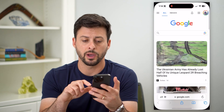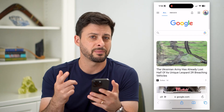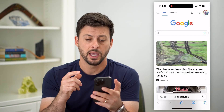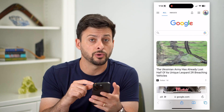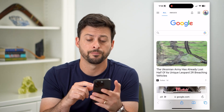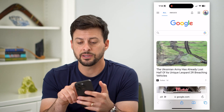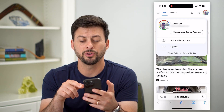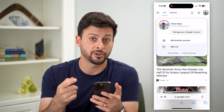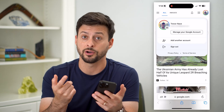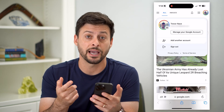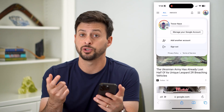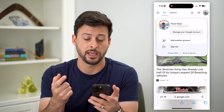Let's hop into a web browser — it doesn't matter, Safari, Google Chrome — and we're going to go to google.com. At the very top right you can tap on your profile. You'll want to make sure that you're logged into the Gmail account that you want to change that name for.